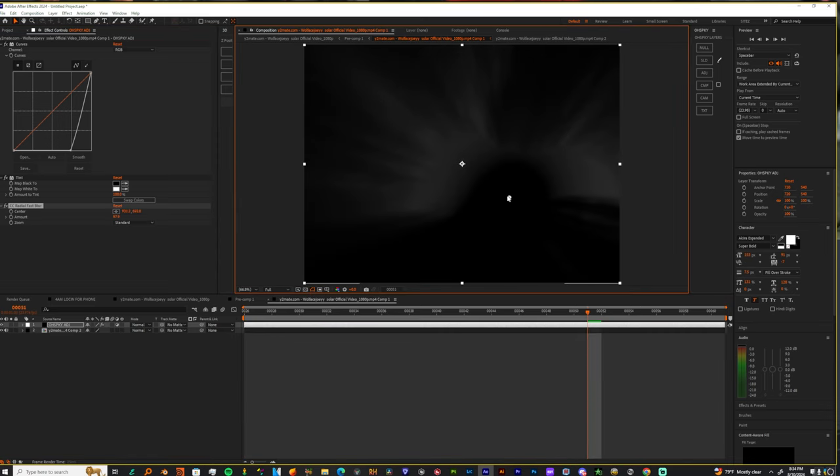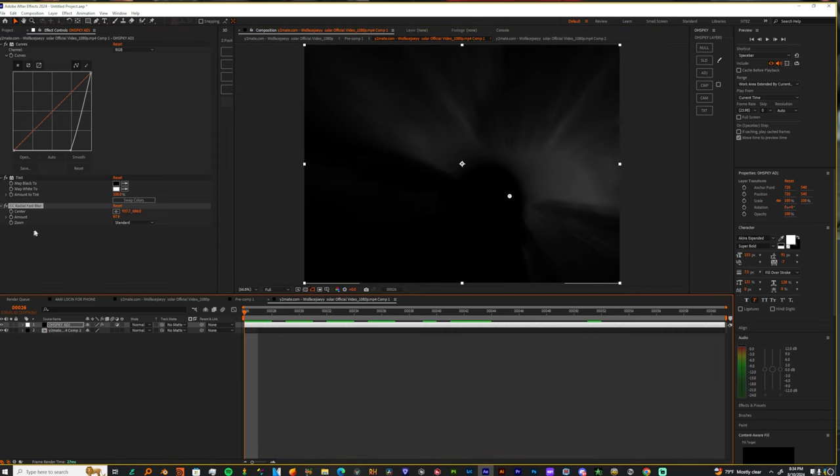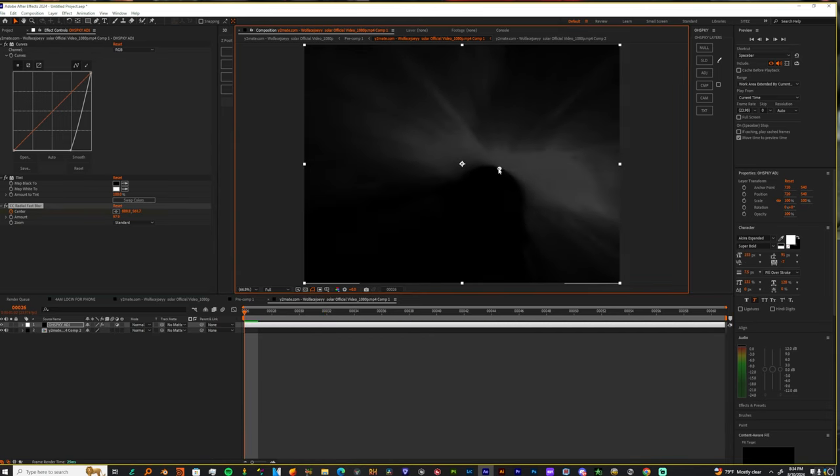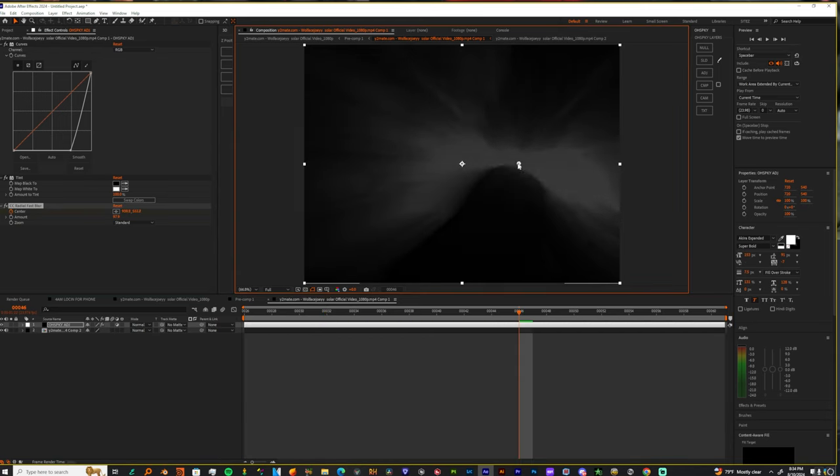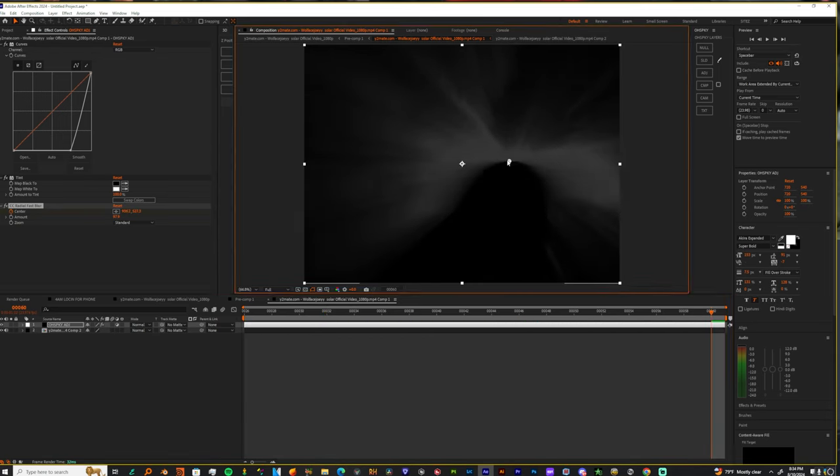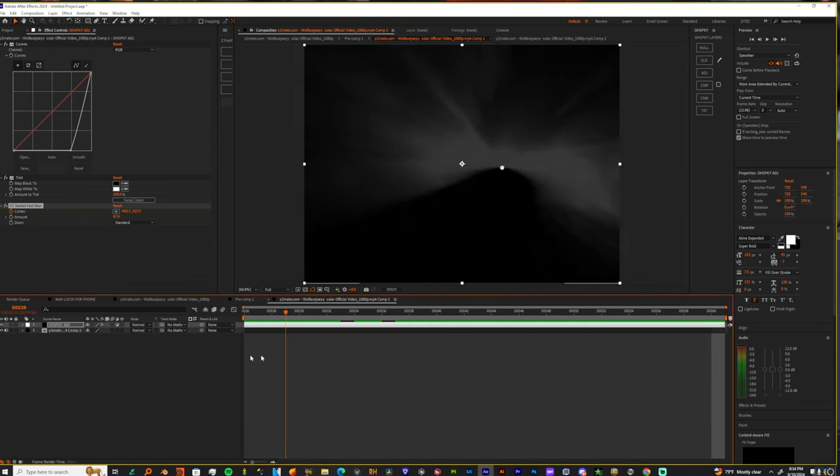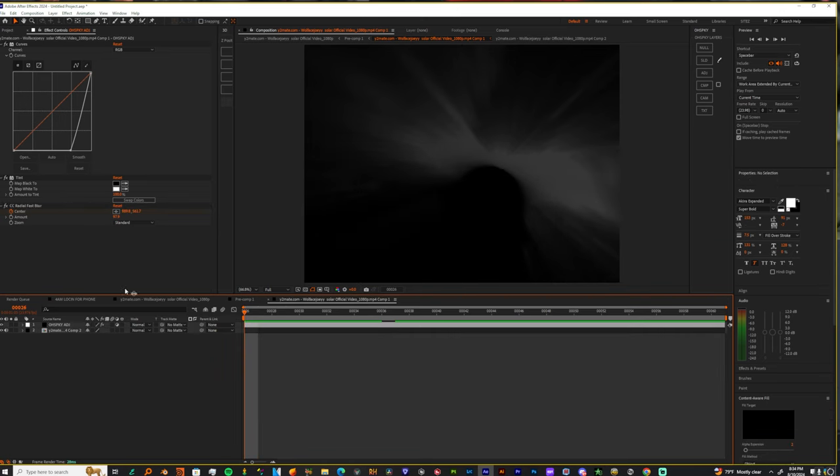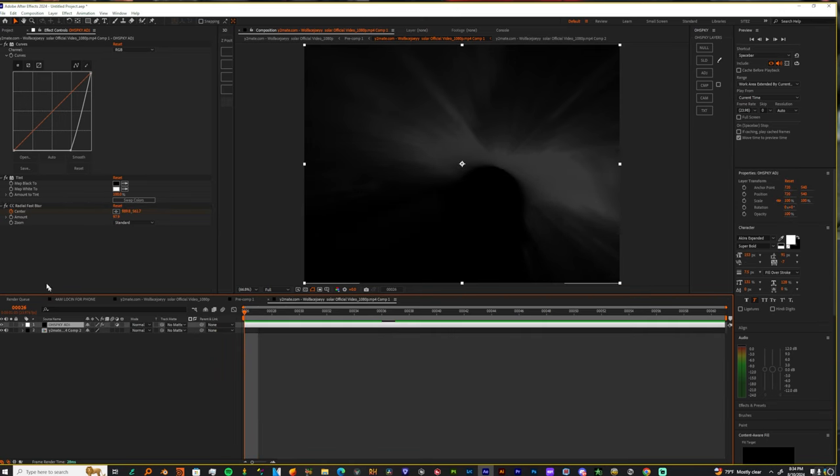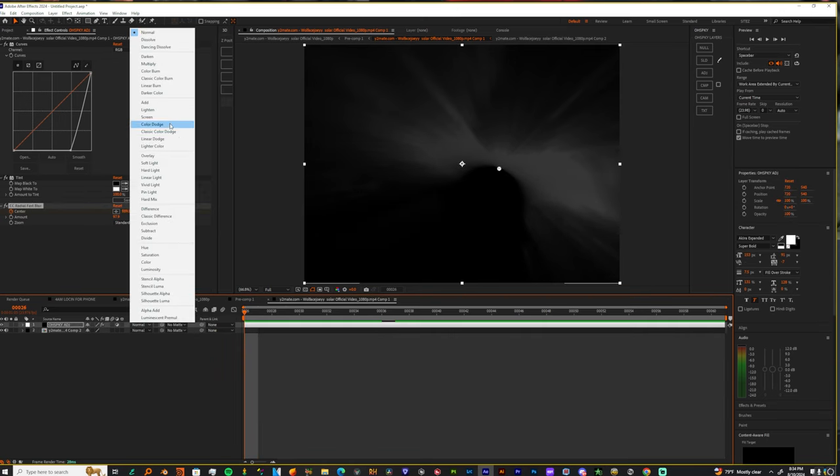And let's take this center and let's make a keyframe throughout this entire clip. Feel me? So now once you have that, you want to take this and you want to turn it to screen.